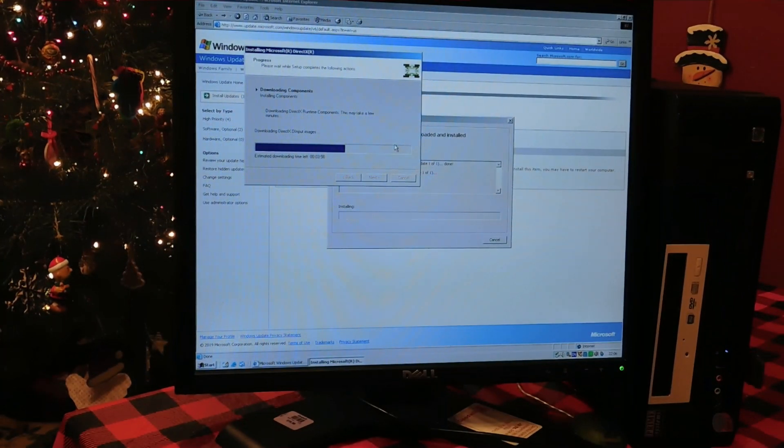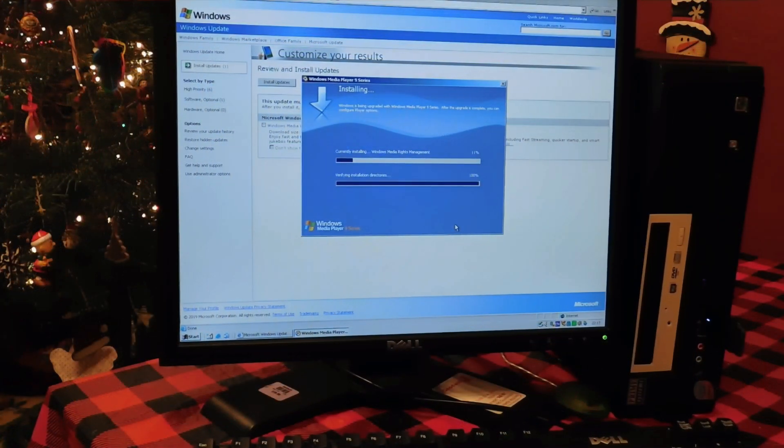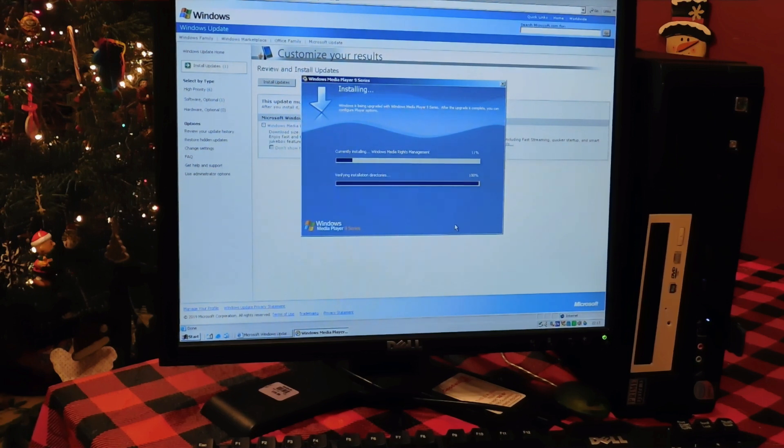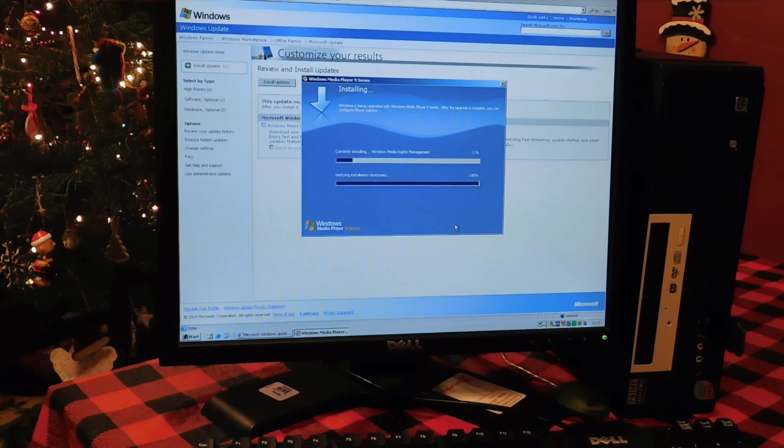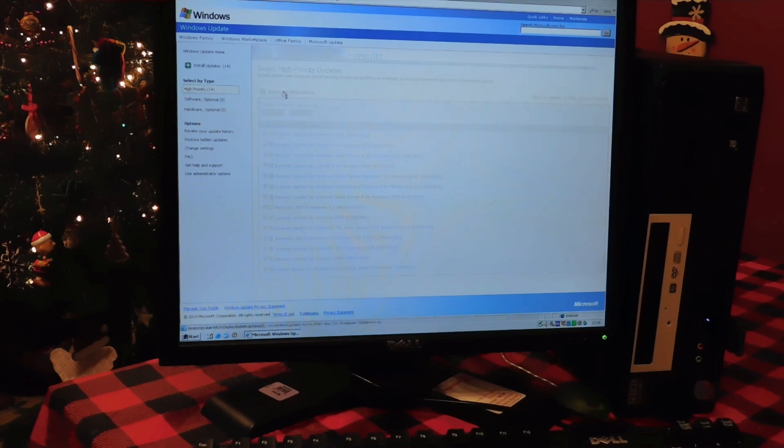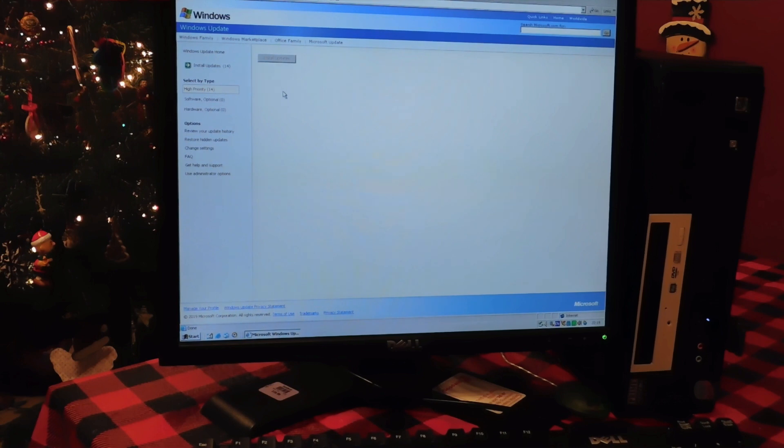The notable ones that you have to install separately are DirectX 9.0c and Windows Media Player 9. Once again, DirectX 9 and Windows Media Player 9 are very outdated, but you will need DirectX to play games and Windows Media Player 9 updates some files. However, I don't think it's actually necessary, but just install it to be safe.